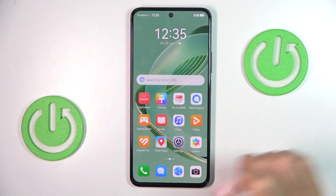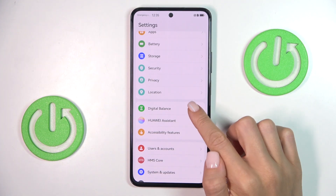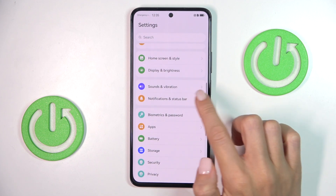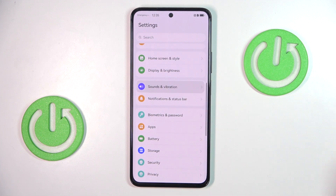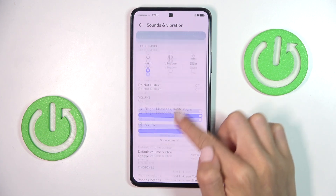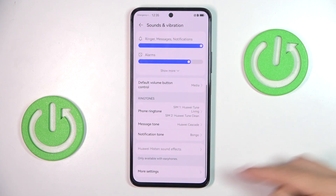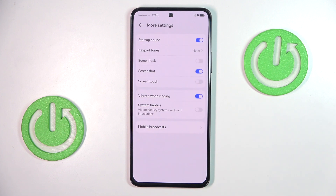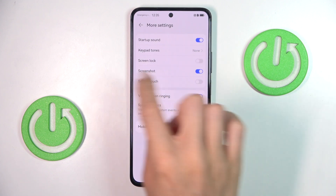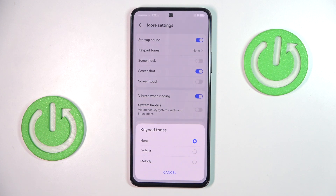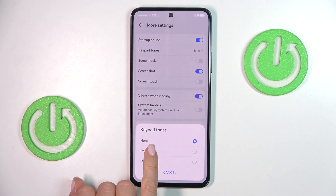At first open the settings, then find and select sound and vibration, scroll down and here find more settings. Under more sounds you will notice keypad tones, so mark it and now you can smoothly activate it.